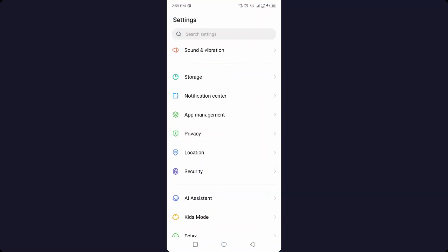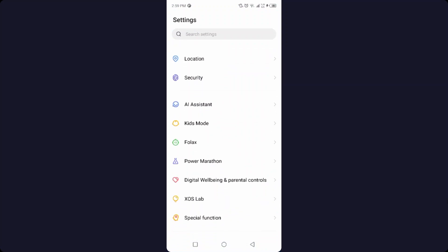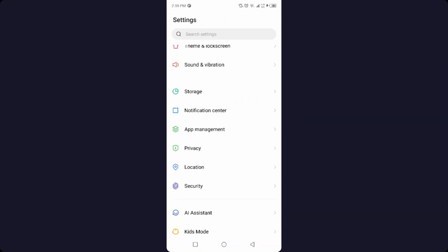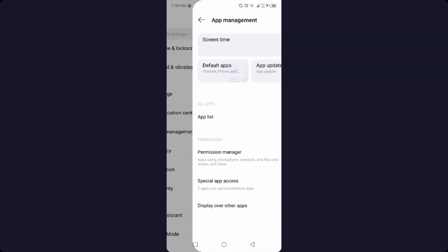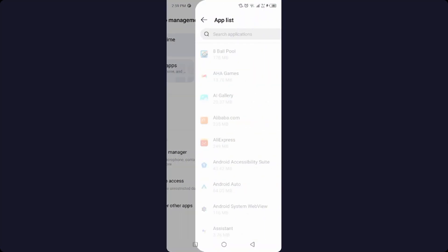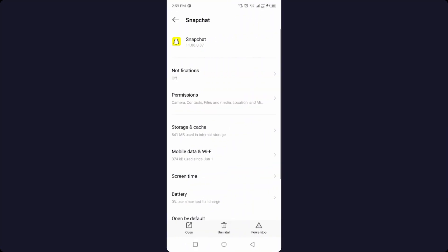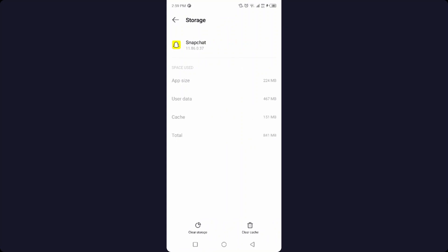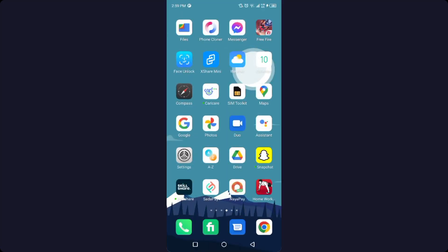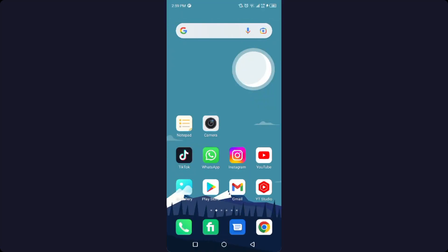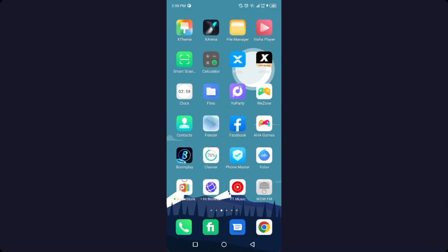Go into the app management and search for Snapchat. Then you need to click on storage and cache, and clear cache and clear storage.